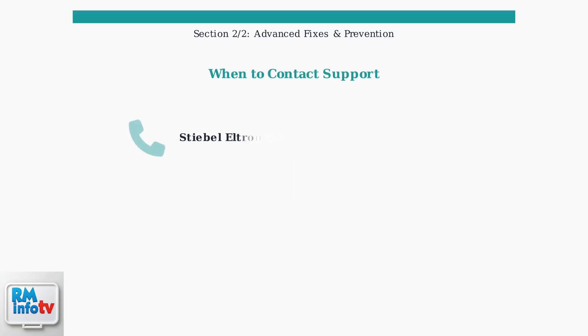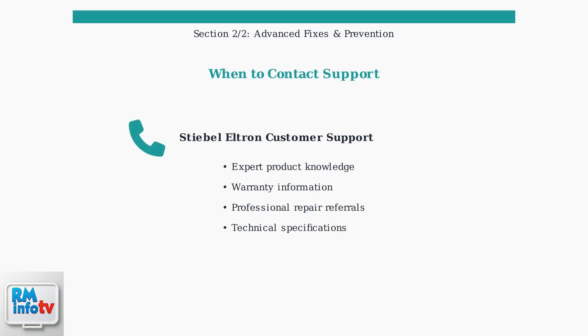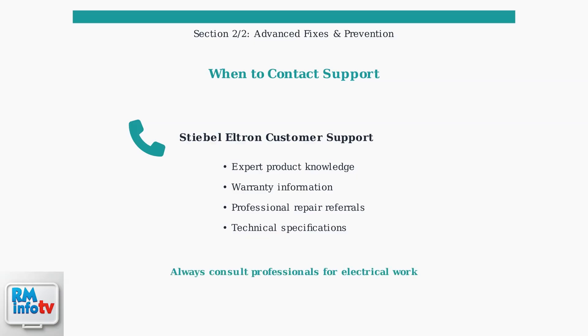If these advanced troubleshooting steps don't resolve your issue, contact Stiebel Eltron customer support. They have specialized knowledge of their products and can provide expert assistance. Regular maintenance and proper troubleshooting can prevent most water heater problems. When in doubt, professional help ensures safe and effective repairs.